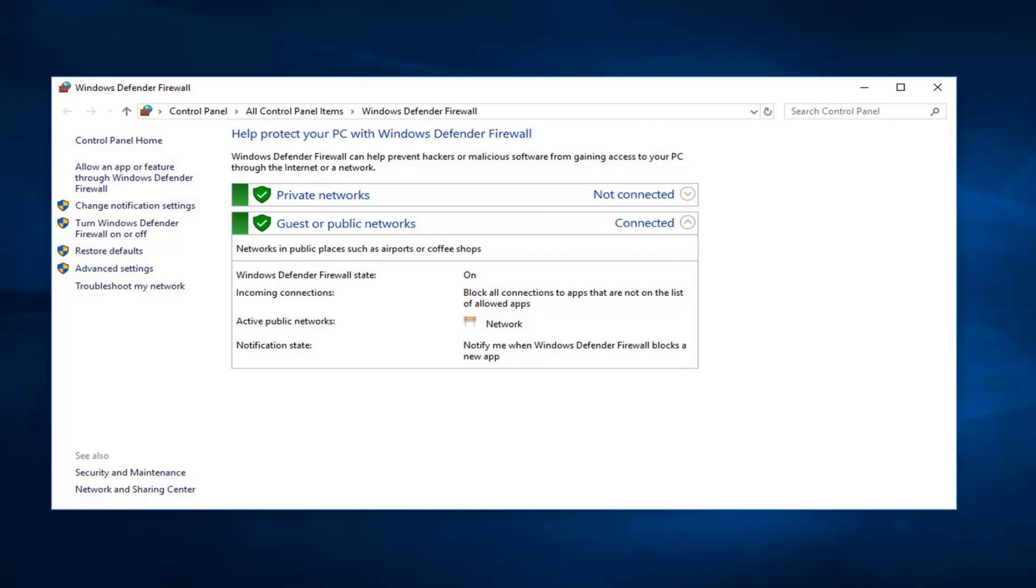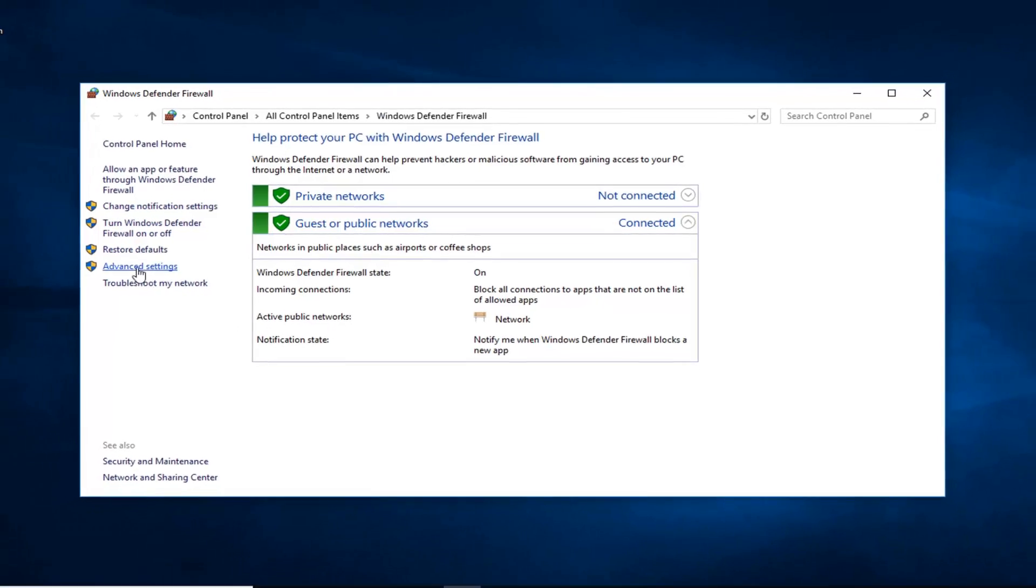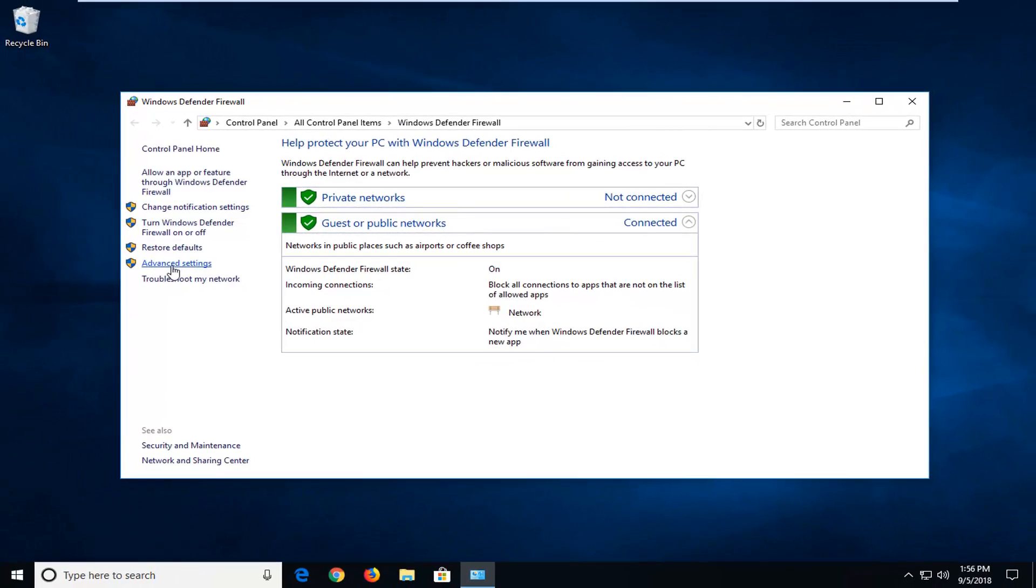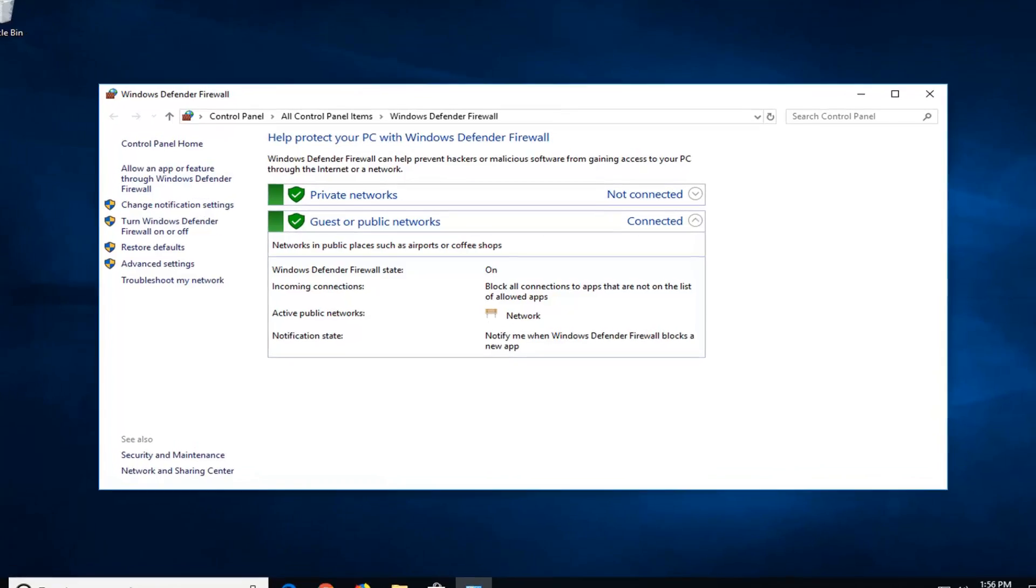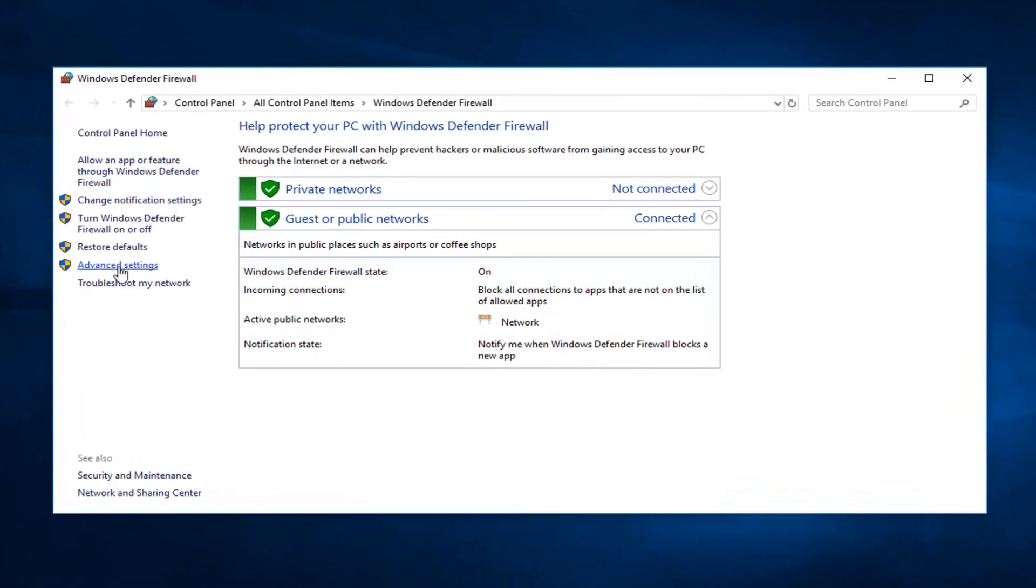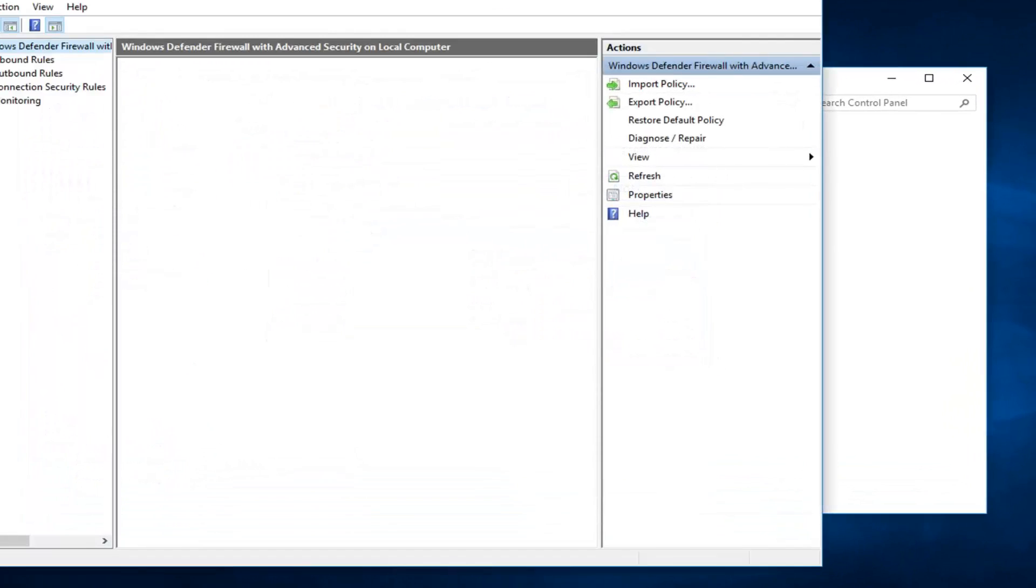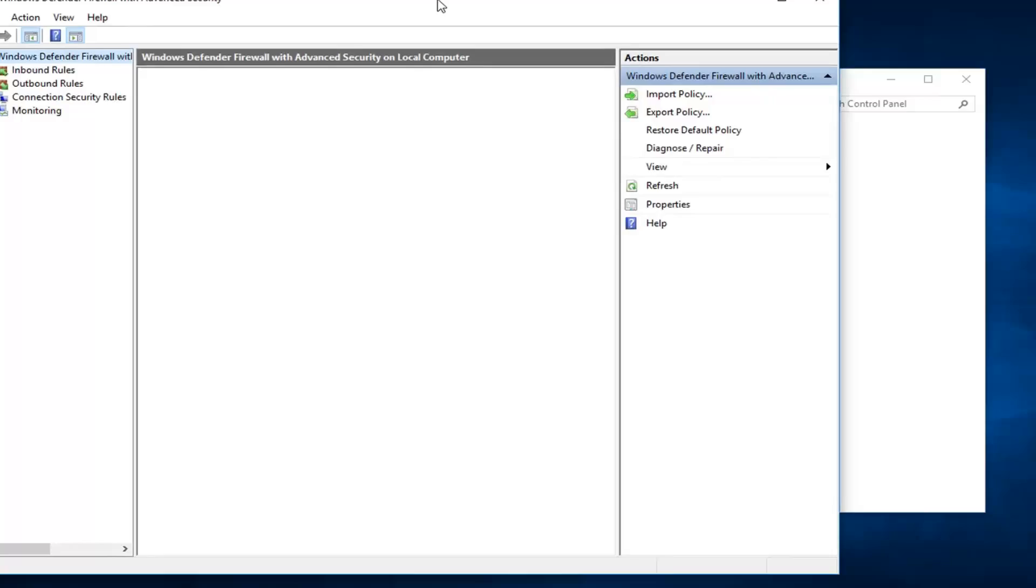The first thing you want to do, if you want to add or block ports, is go into advanced settings. Left click on that and give it a second to load up the advanced settings here.